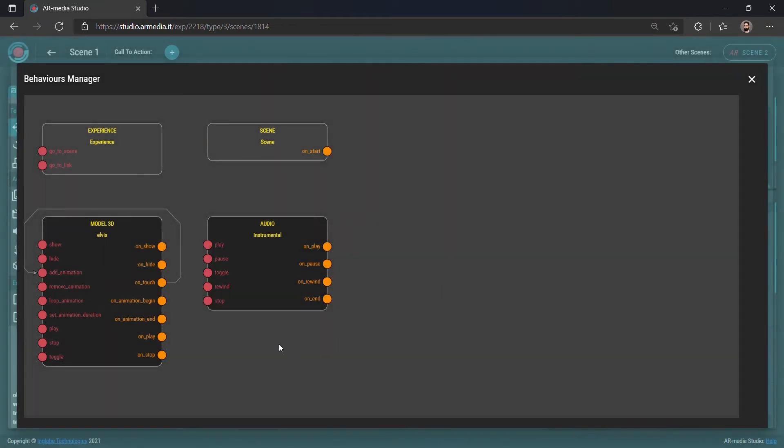Or, if you want to play an audio file when a certain event occurs, you can easily set it up through the Behaviors Manager.